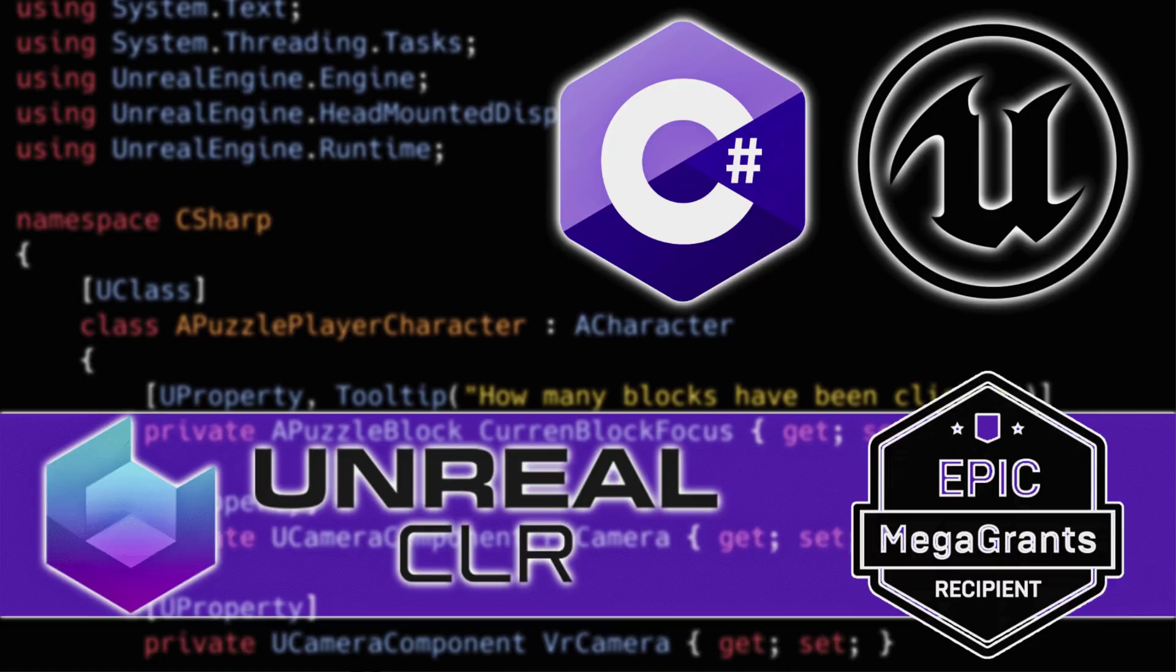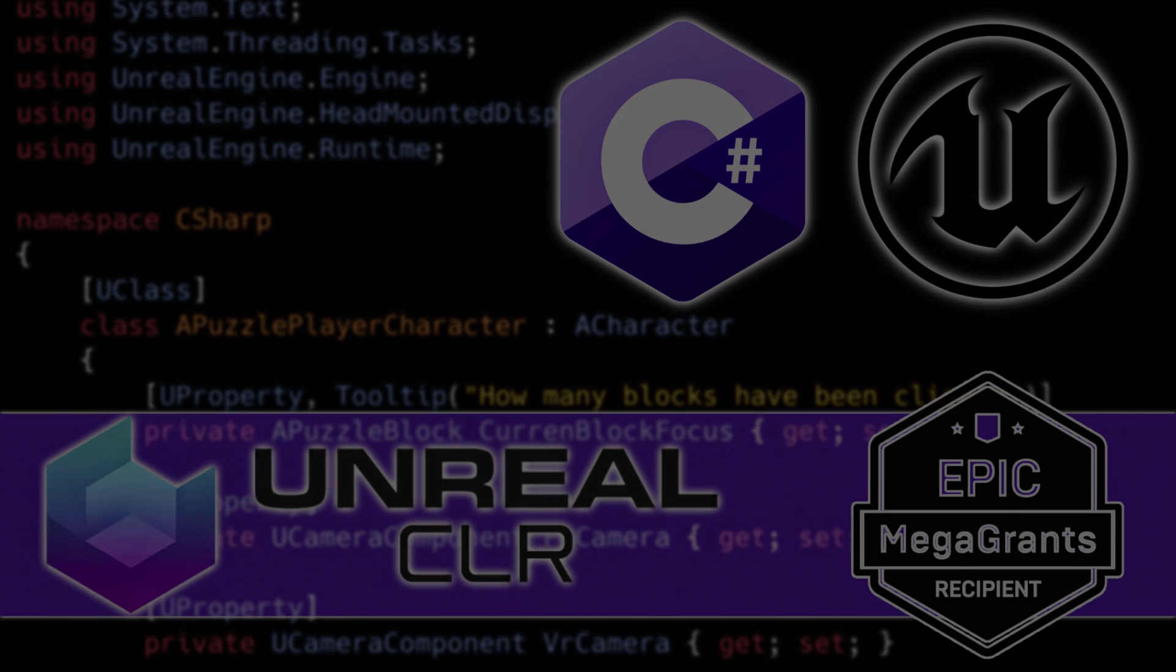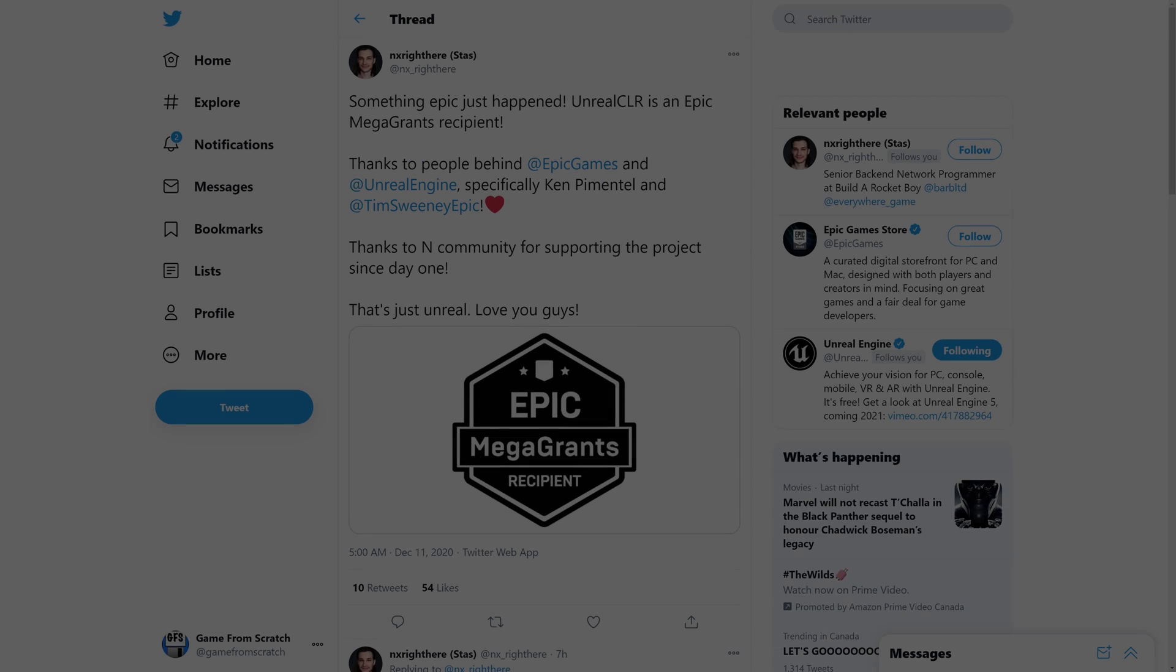No matter what you think of Epic, Epic Game Store, Fortnite, and all that, as a game developer, you kind of have to appreciate Epic Games. They have done probably more for the game development community than any other individual company, and that's saying a lot.